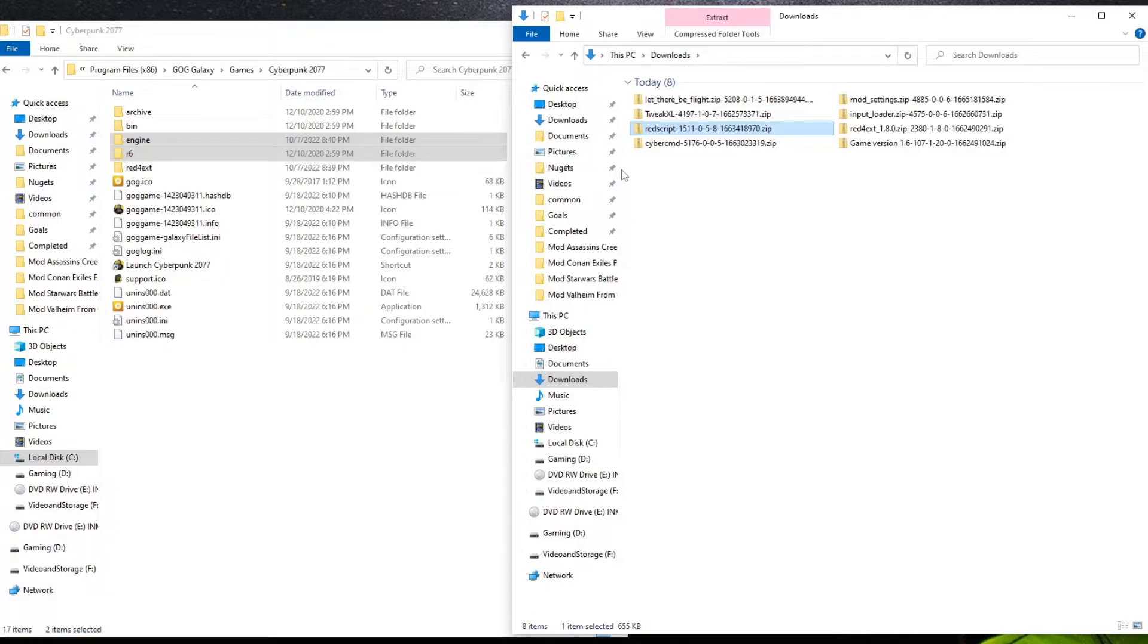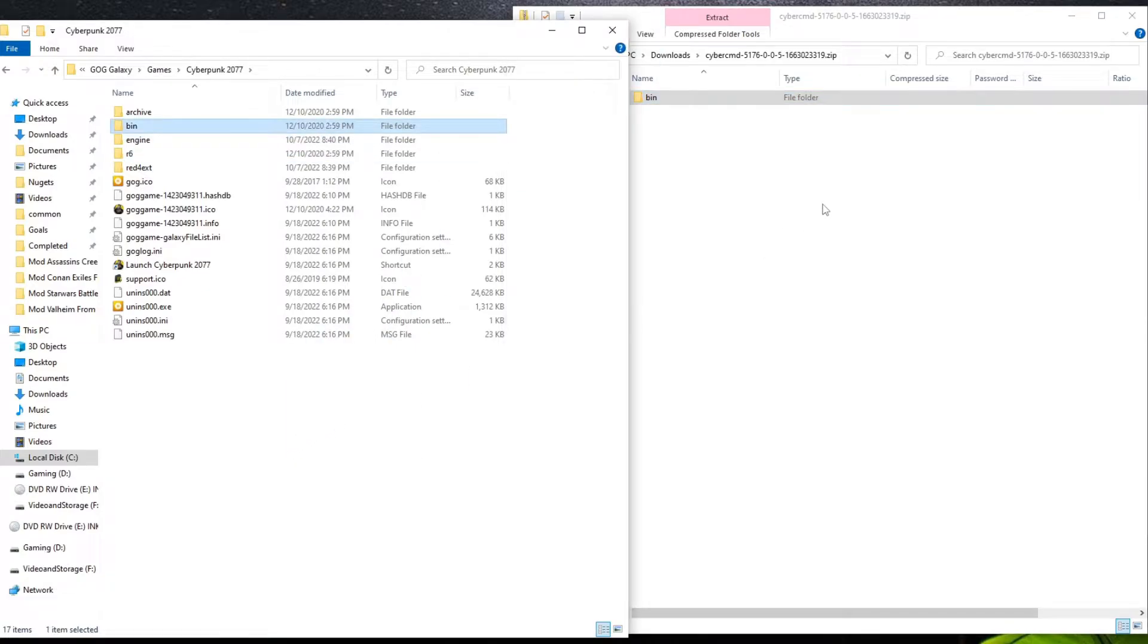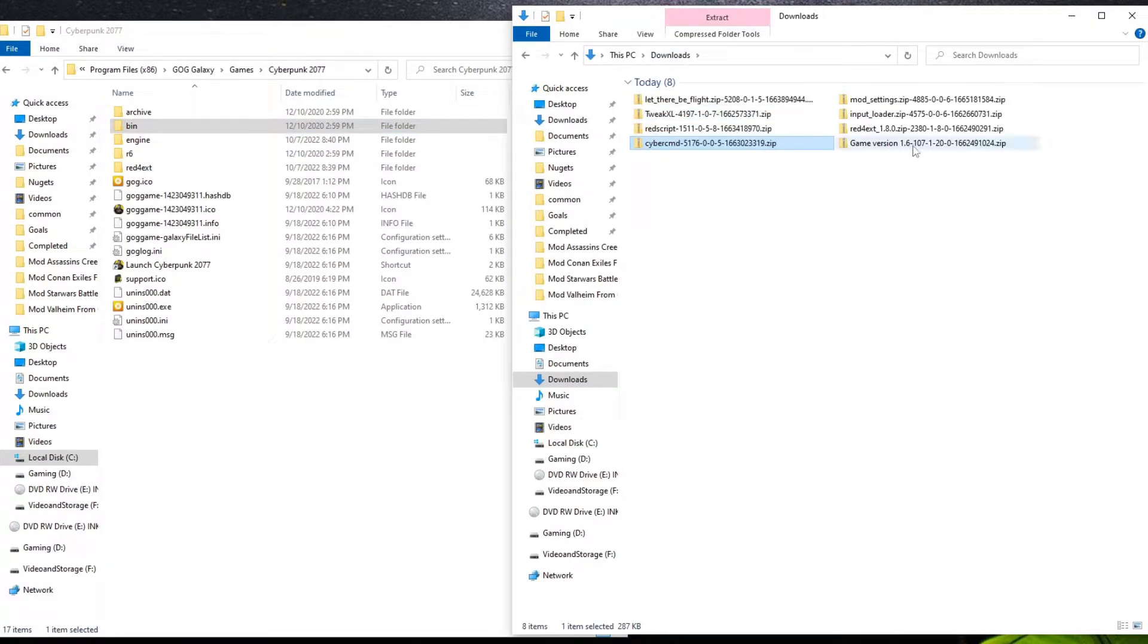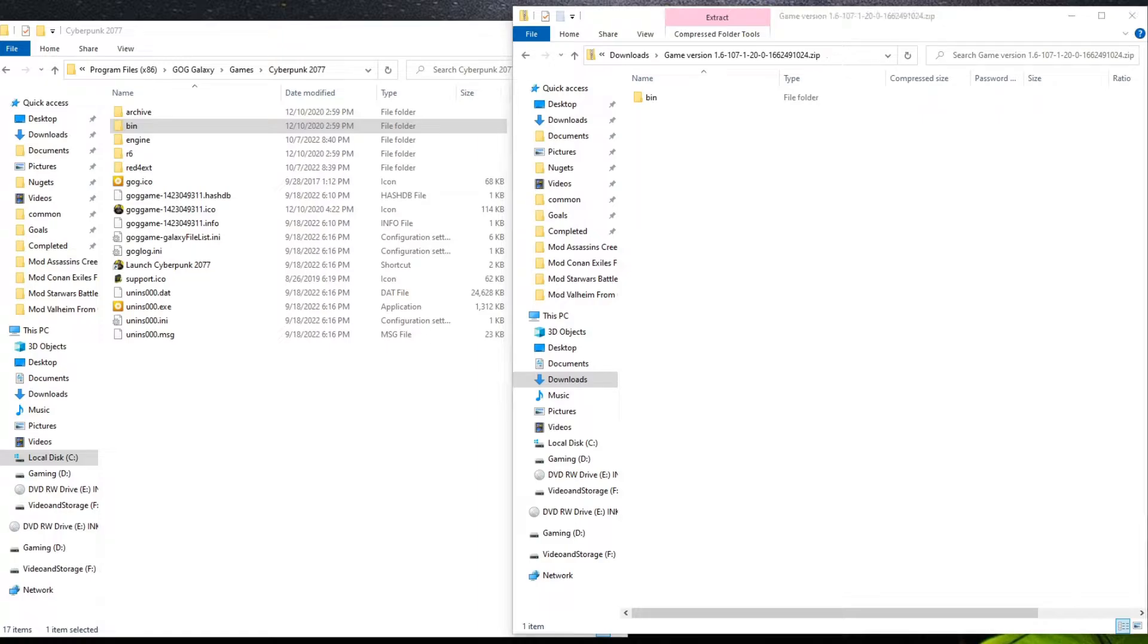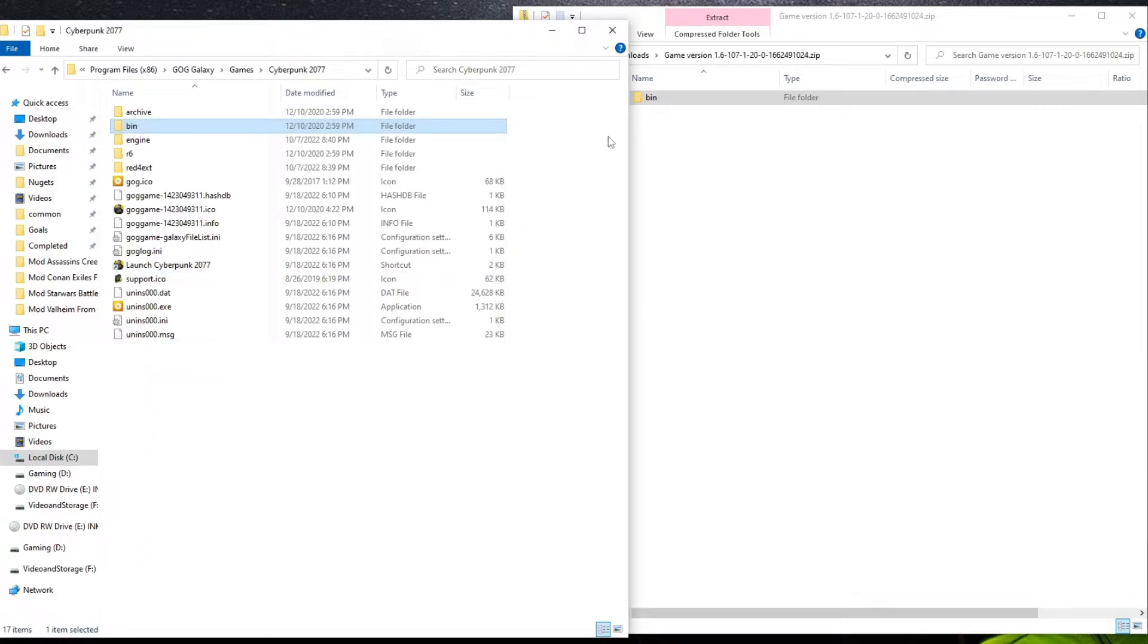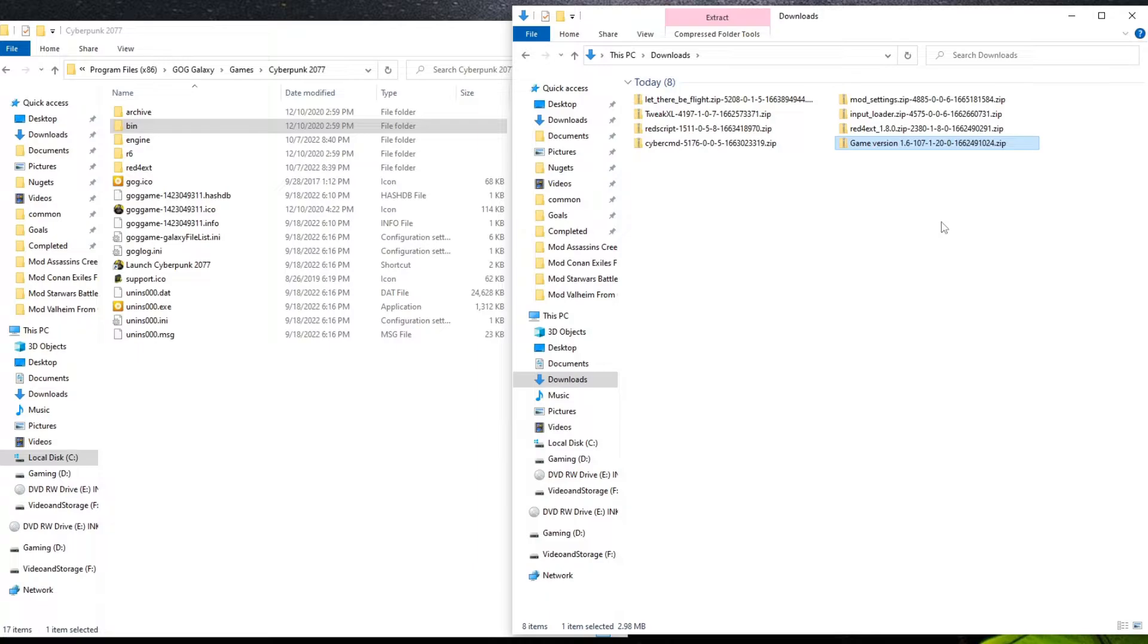Now, we need the in-between here, so we're going to go over to the CyberCMD and move this in. And then we're going to go over into the game version, I guess. Let's see here. Oh, game version is the CyberEngine Tweaks, which we need for the CyberCMD to be able to just run.